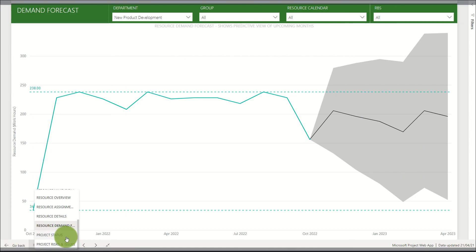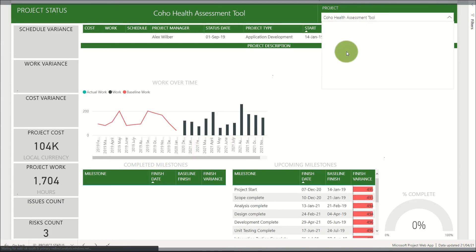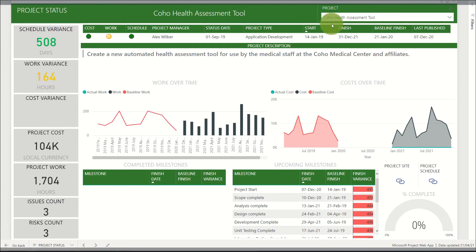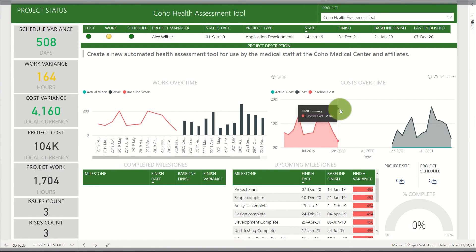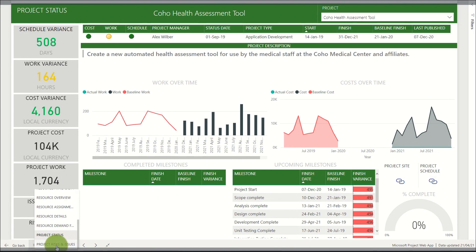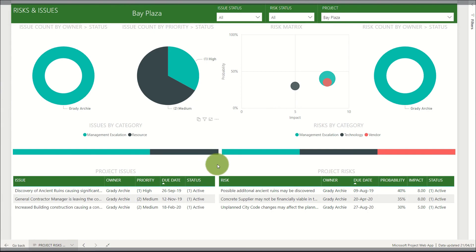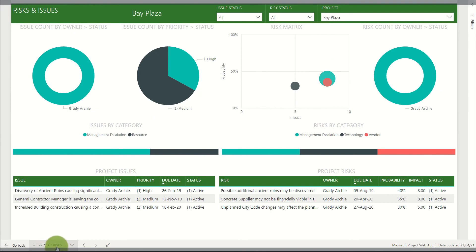Next we go to the project status report, where for a given project that is filterable in the top right-hand corner, we get an overall summary including a summary of risks, issues, and work on the left-hand side as well as work over time, cost over time, upcoming and completed milestones, and links to various areas in that project. Finally, there is a project risk and issue report showing the key risks and issues across the portfolio as well as risk metrics. This is one example of many reports that can be created using the data within Project for the Web.